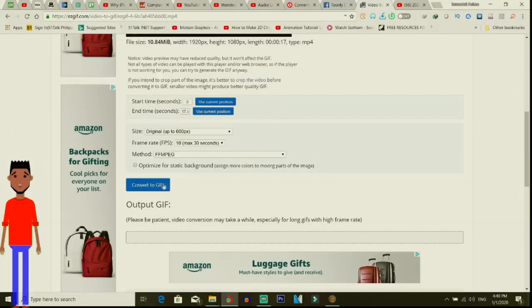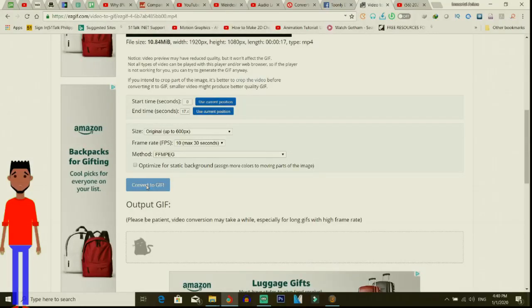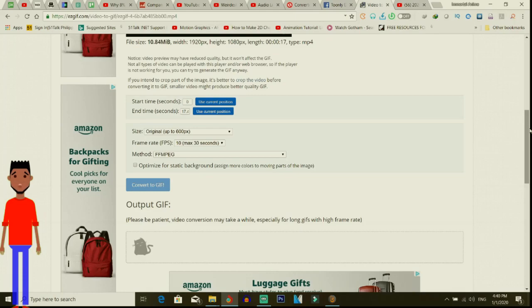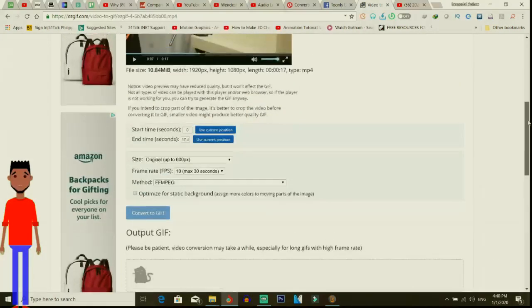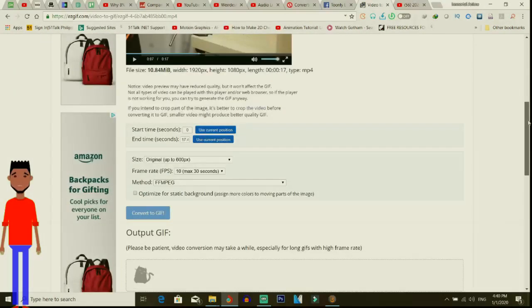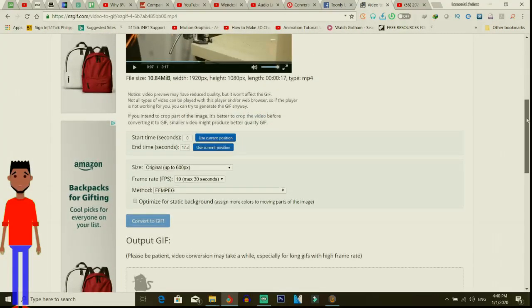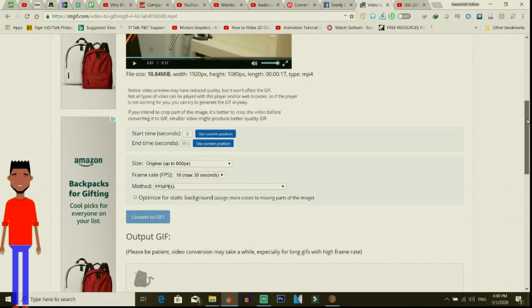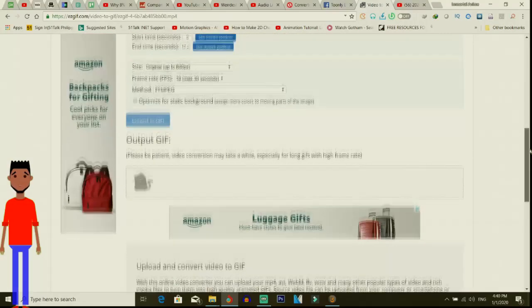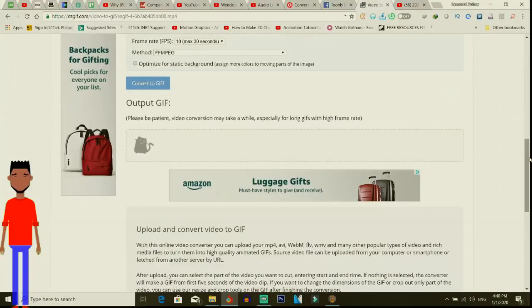So what I do is I convert it here. I wait on it to convert. Shouldn't take that long once again - it's the same procedure. The bigger the file is, the longer it's going to actually take to convert. This file isn't very big so it shouldn't take that long.